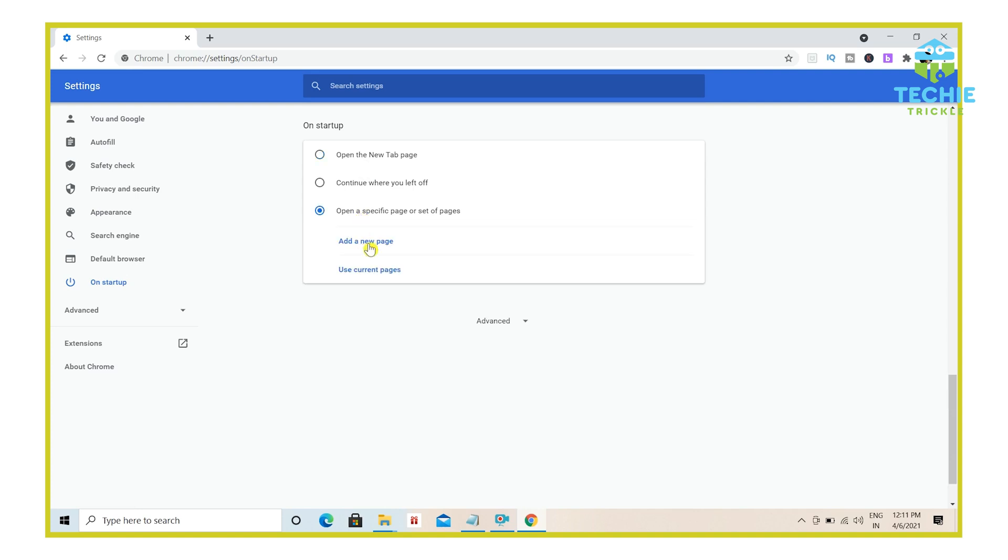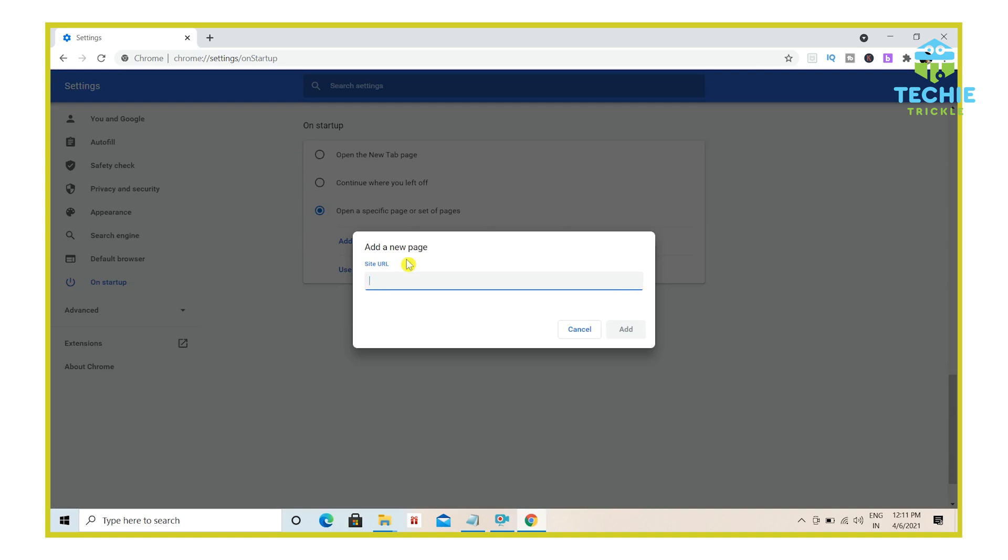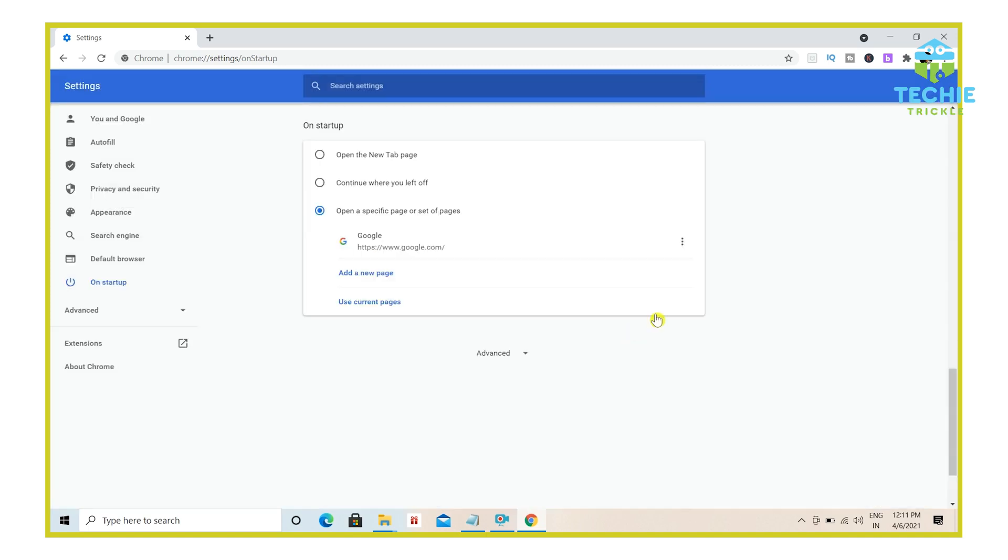And from there, you have to add a new page. So you can add your page here as https://www.google.com. And then you can click on add. And this adds up the page that you want to have it loaded. And you can go on adding as many pages as you would want.